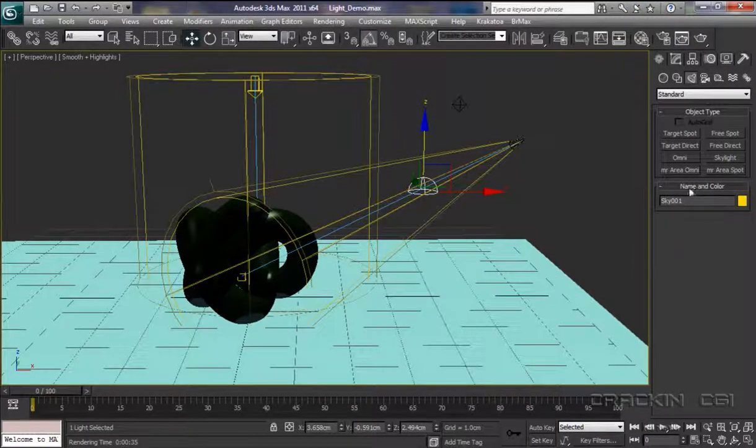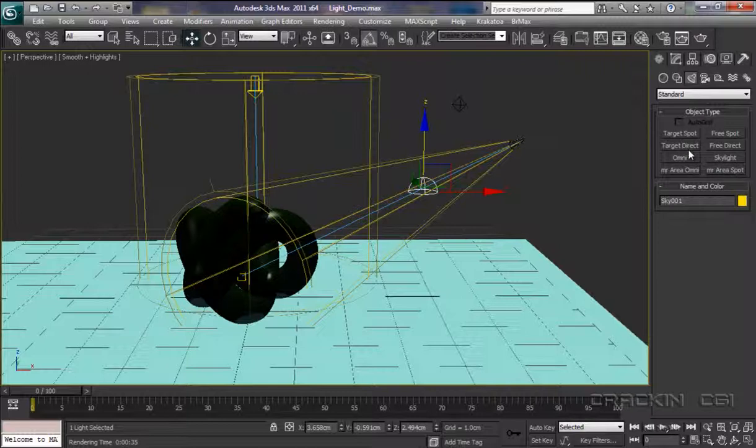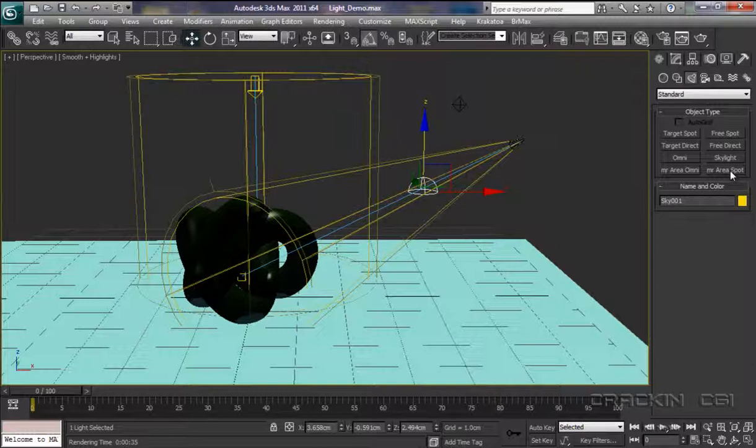And, finally, we have the Mental Ray Omni and the Mental Ray Area Spot. Which are basically the same as the Omni and the Spots here. They do have a couple of additional features which are basically designed to work with the Mental Ray Renderer. So, we'll take a look at those as well a little bit later on. Okay, well, I think we'll call that it for this session. And, I'll catch you later.